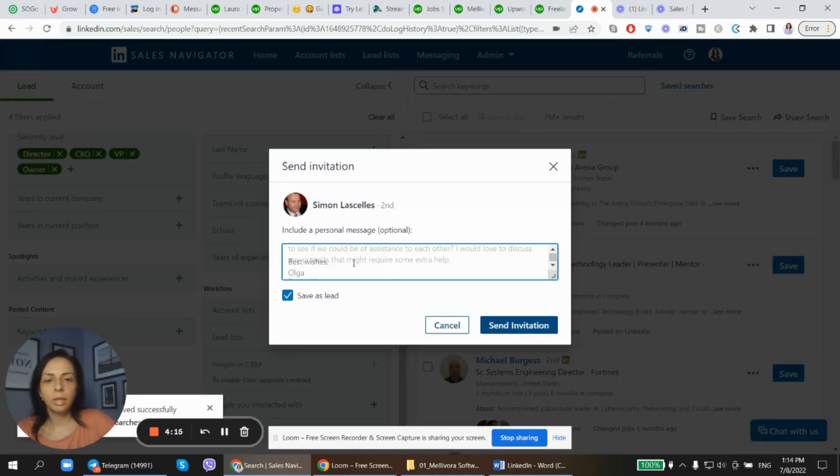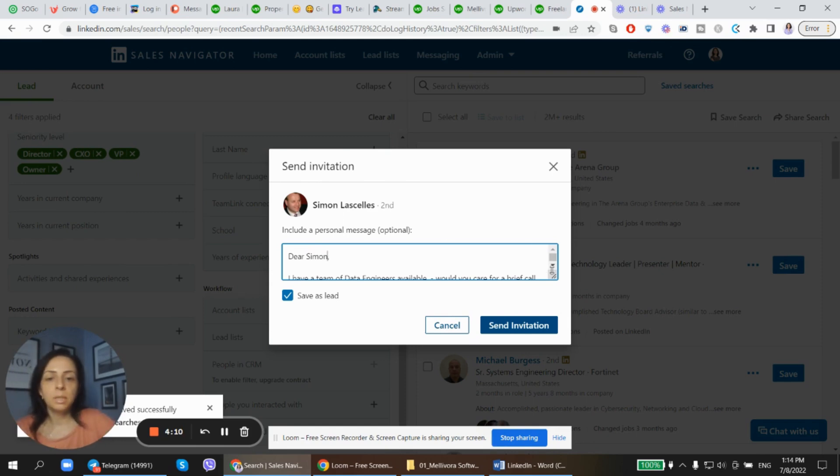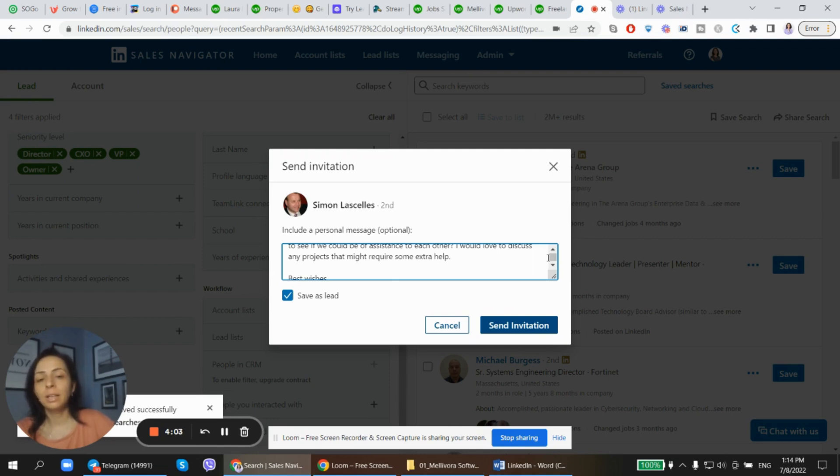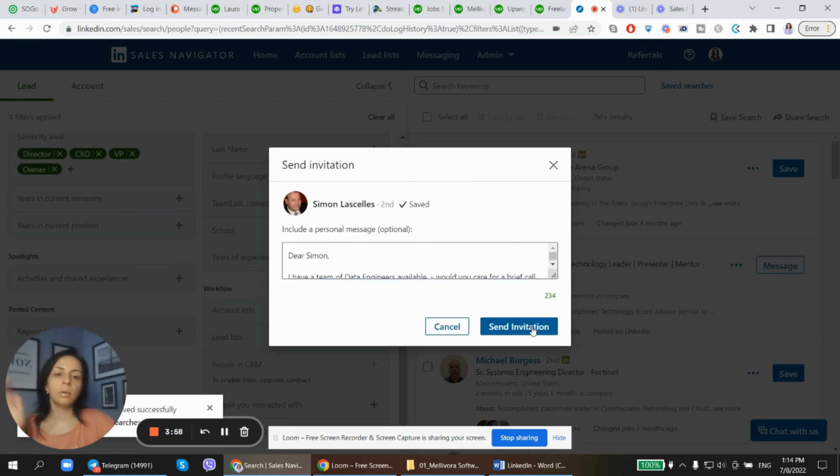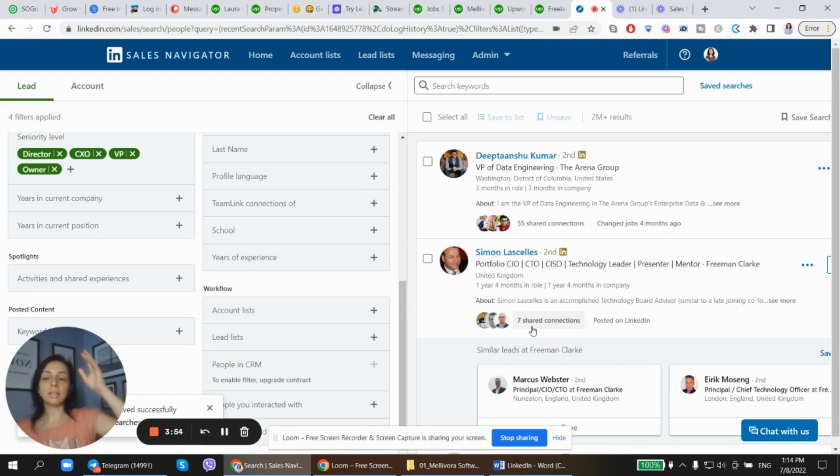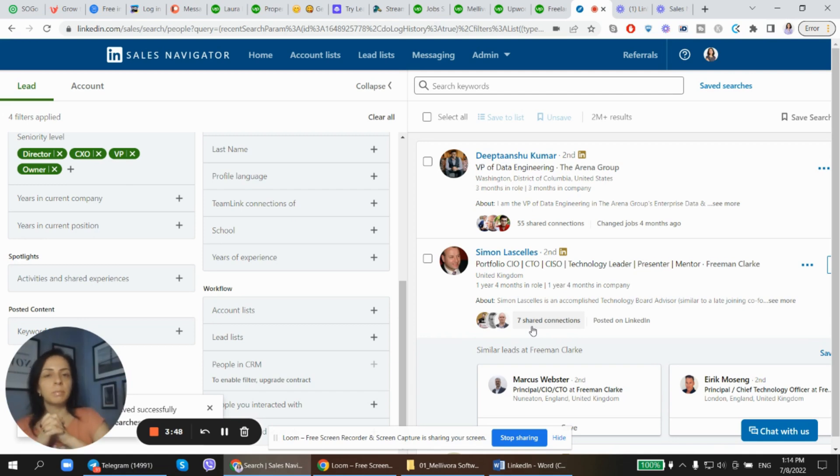Dear Simon, I have a team of data engineers. Would you care for a brief call to see if we could be of assistance to each other? I would like to discuss any projects that might require some extra help. Here we go, send invitation. And that's how you reach out. That's how you both expand your network and reach out to the leads who are like a perfect match for you and your business.